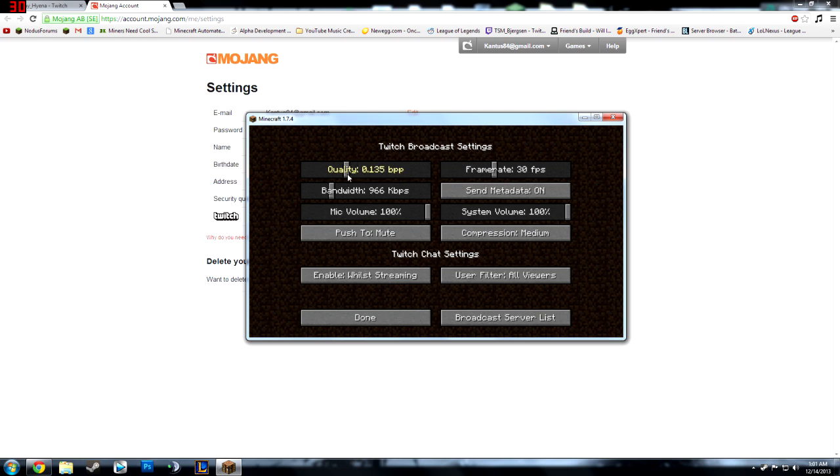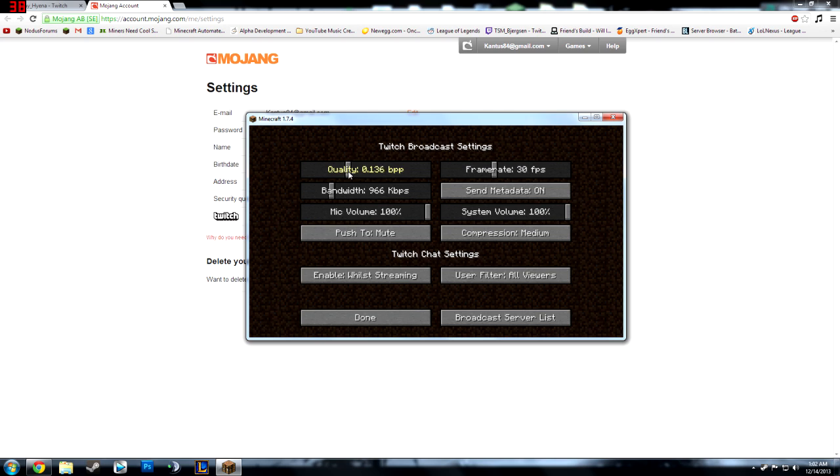This is also the quality. You can bump it down to bring a lower stream in but it also won't lag as much as it would if you had it all the way up here. So I just leave it sort of in the middle, 0.139.